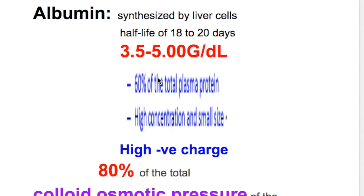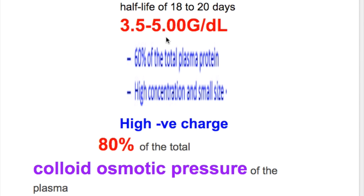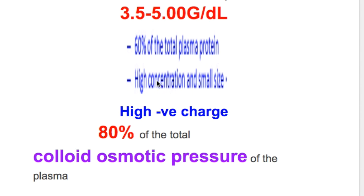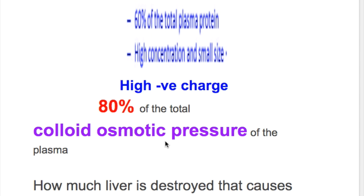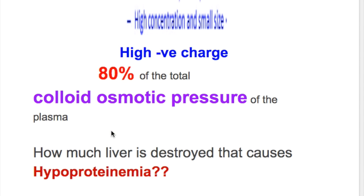Albumin is synthesized by the liver like other proteins. It has a half-life of 18 to 20 days and a concentration of 5 grams per 100 ml or 50 grams per liter. It constitutes 60% of total plasma protein, and because of its high concentration, small size, and high negative charge, albumin exerts 80% of the total colloid osmotic pressure of the plasma.